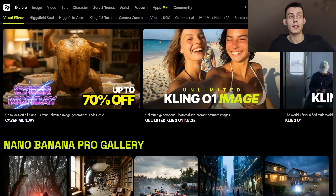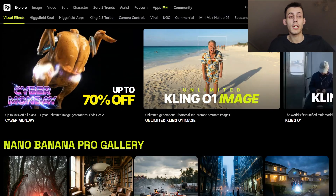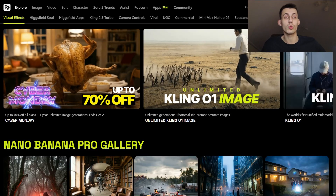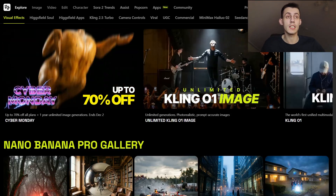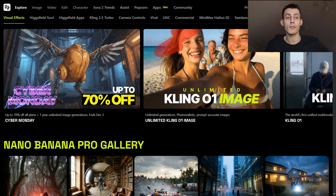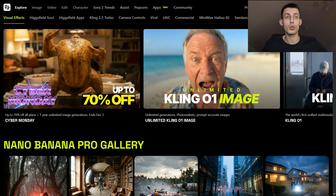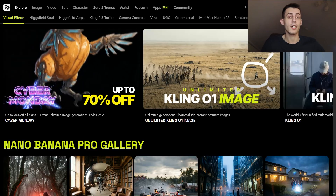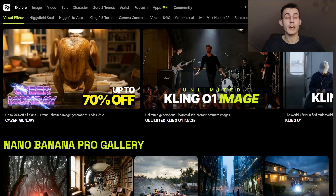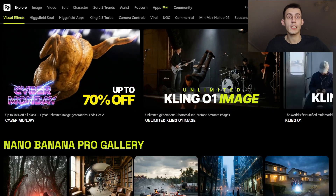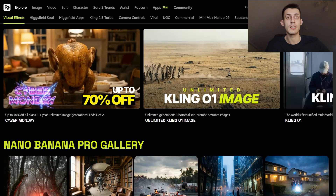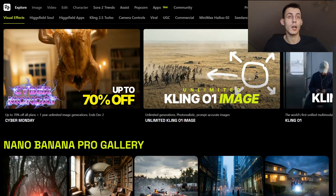Let me break down exactly why Kling is legitimately in a league of its own right now. First, it's the world's first truly unified multi-modal video engine. That means generation, extension, in-painting, out-painting, restyling, subject replacement and object removal all happen inside the exact same model. You never leave the page, you never switch tools, and you never lose context.